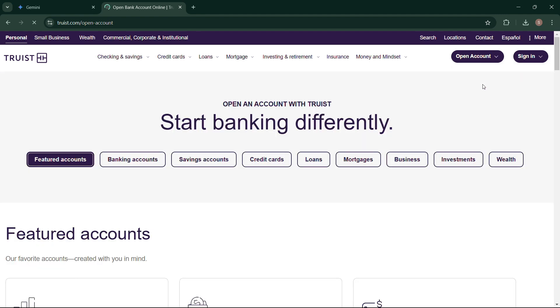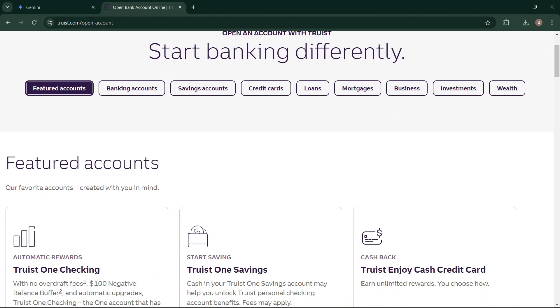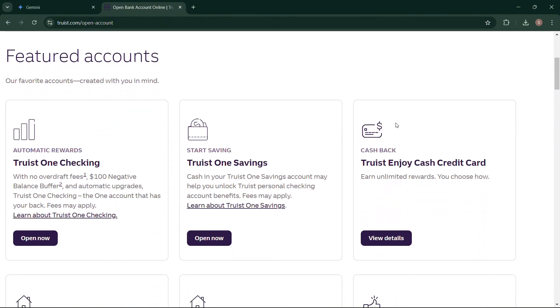Then select Featured Account. Now scroll down until you can see Open Now. Click on it.